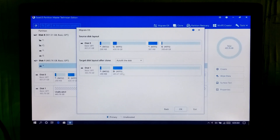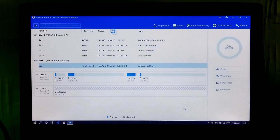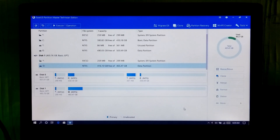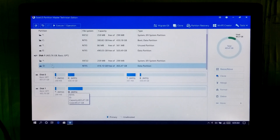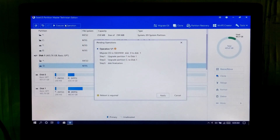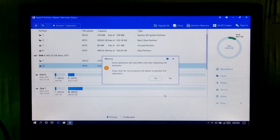Here you can see an advanced preview of your target disk layout that will be created after the cloning process. Now click on OK. This is the final layout of your SSD which will be created after the cloning process. Now click on Execute this operation, and click on Apply. Then click on Yes to perform the operation.